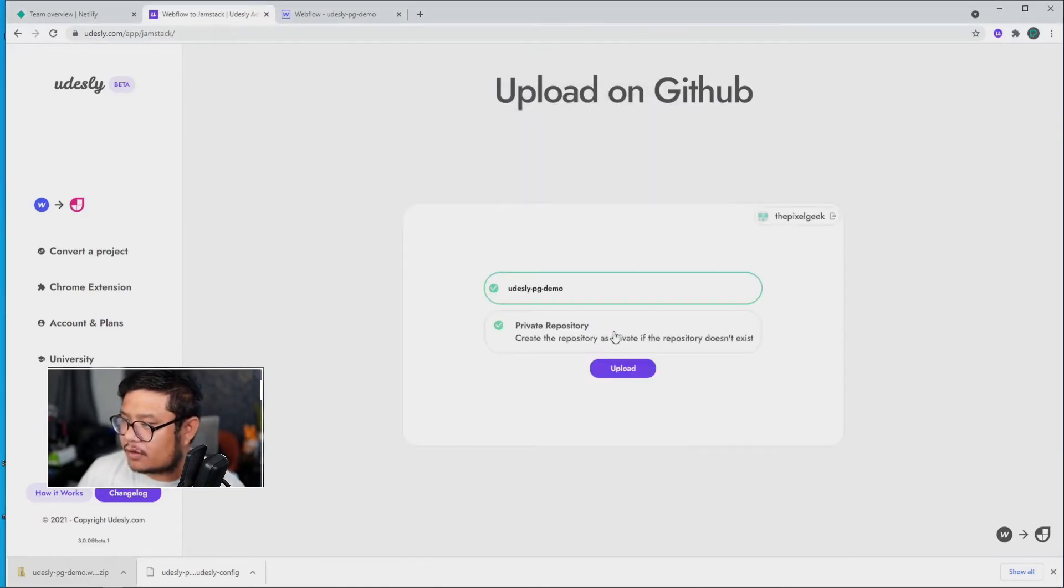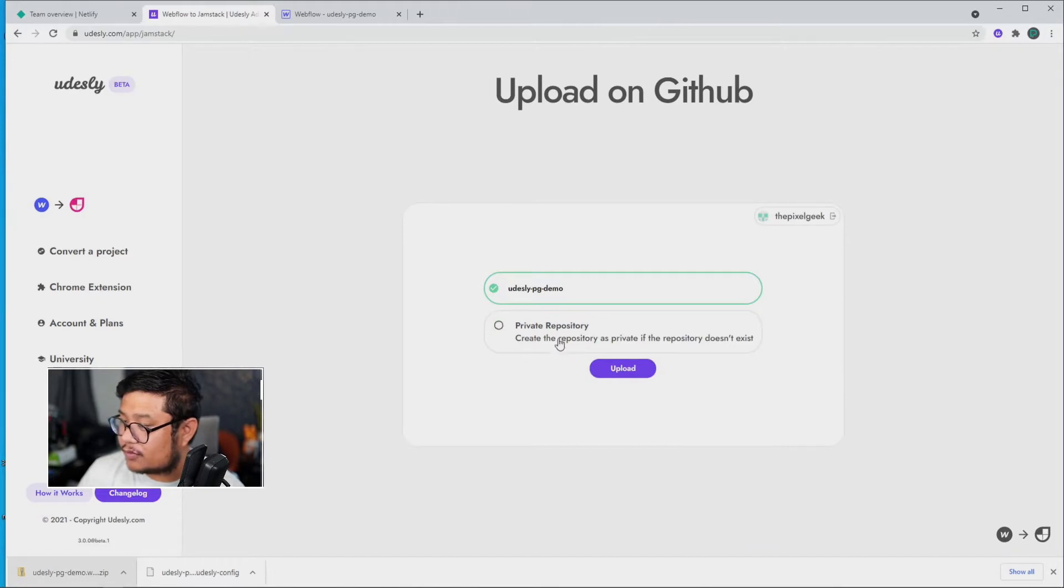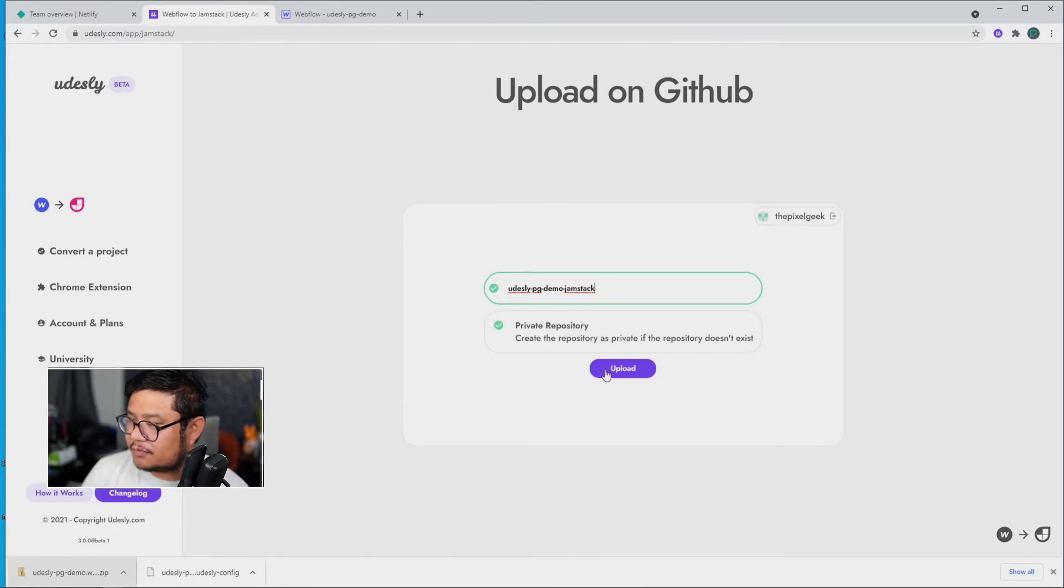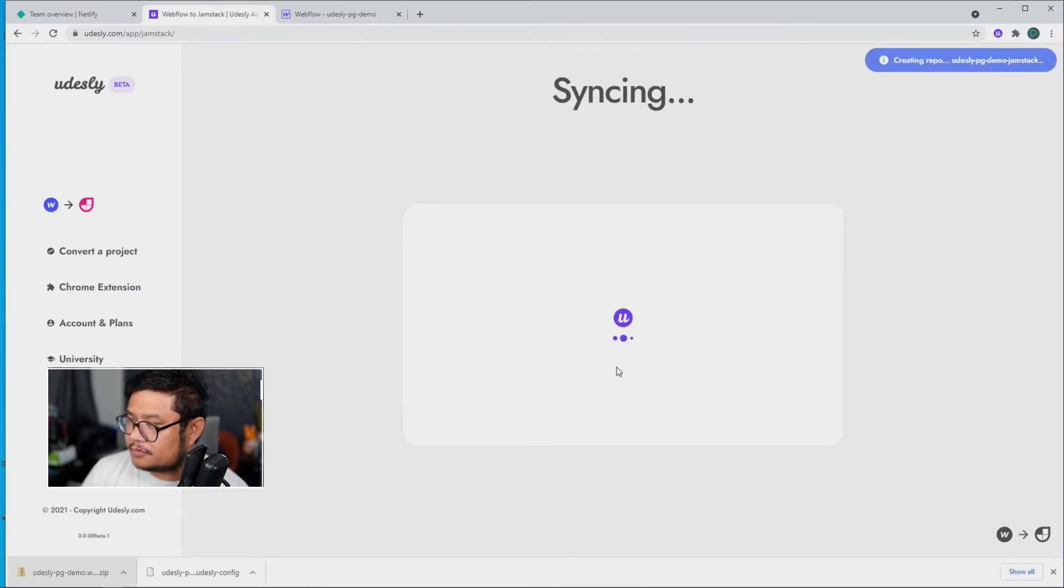And there we go, I'm already signed in. Then I'm going to create this, let's call this Jamstack, there we go.